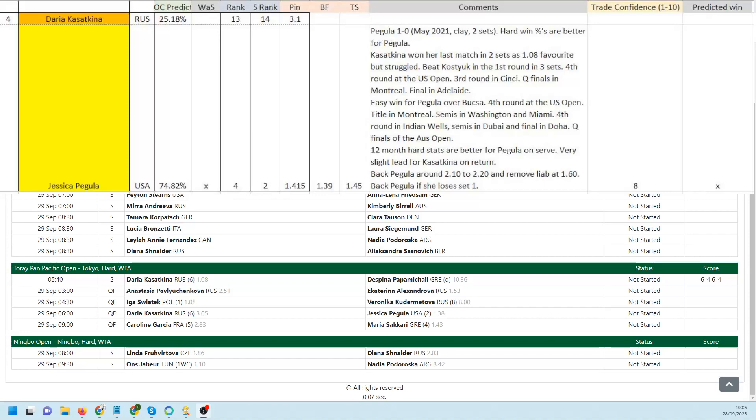12-month hard stats better for Pegula on serve, very slight lead for Kasatkina in the return stats. Pegula starts at 1.39.